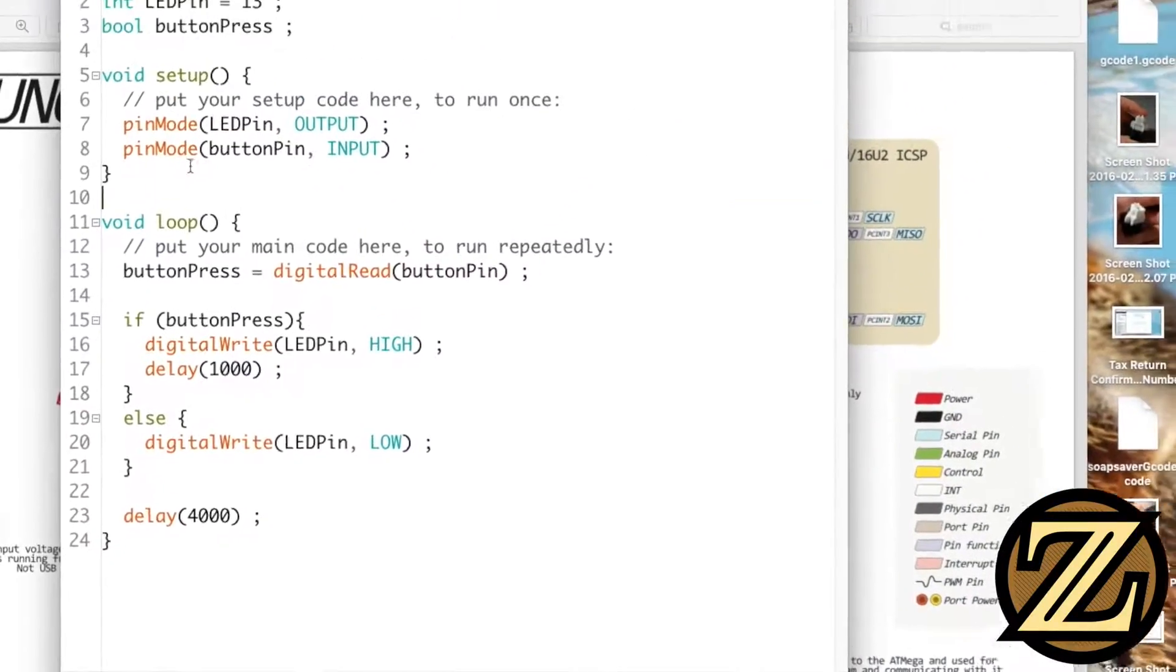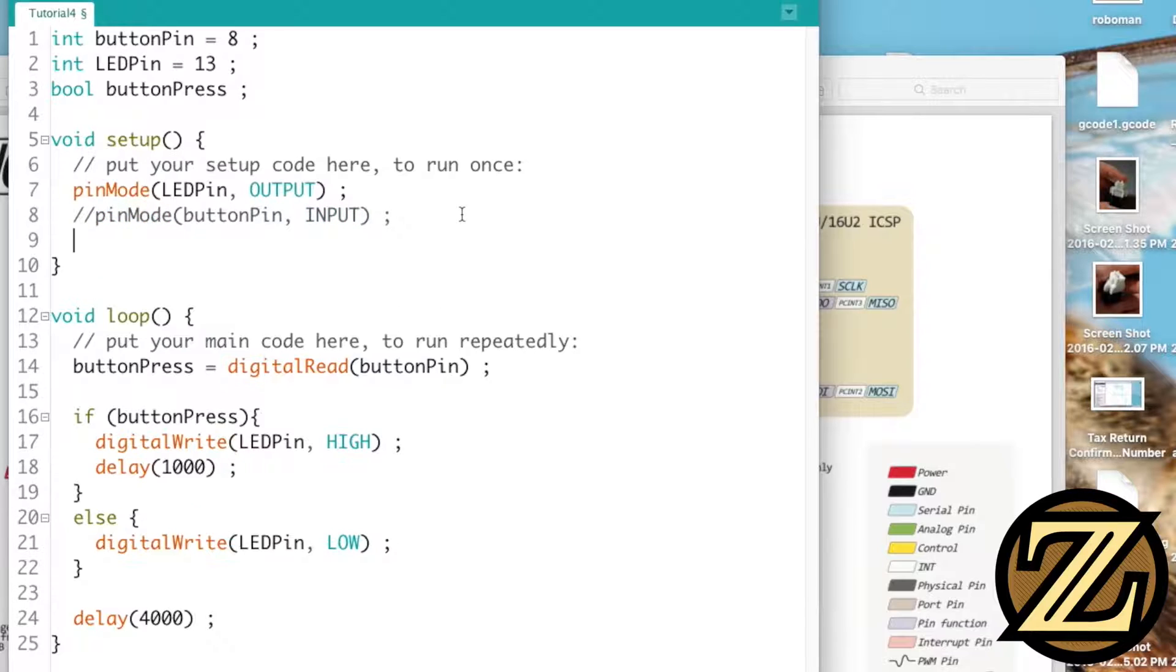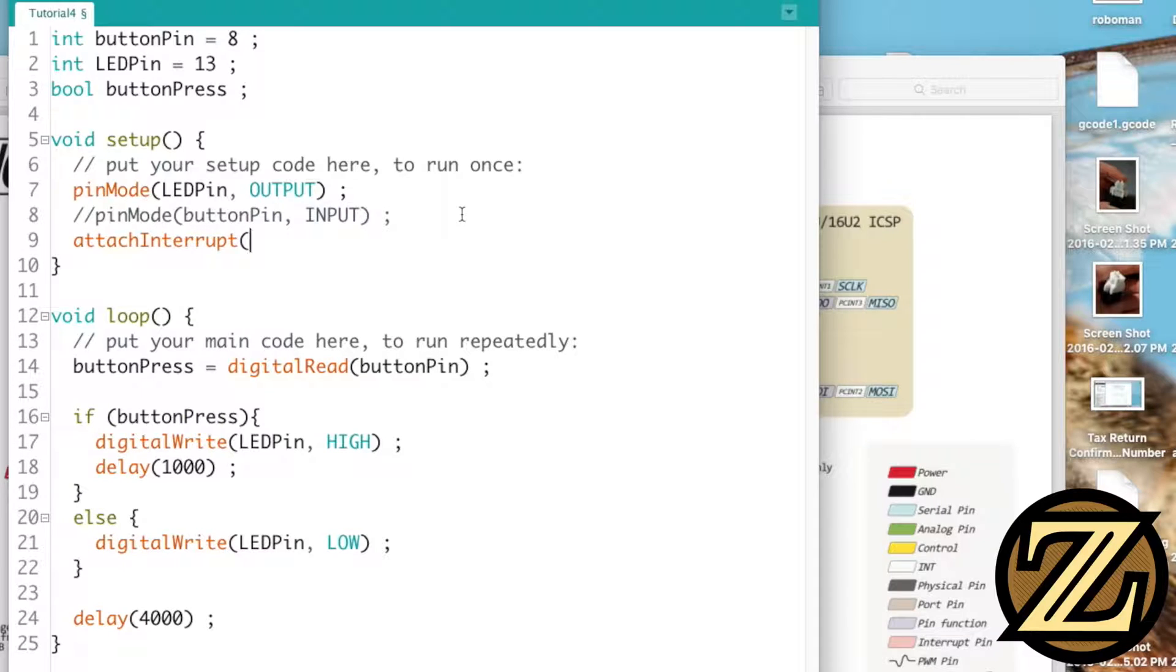Once that's done we're going to comment out in our setup here we're going to comment out this line of code here and we're going to write a new line called attach interrupt. And what this function accepts is three values. The first value is which interrupt are you connected to and this is the interrupt number not the digital number.